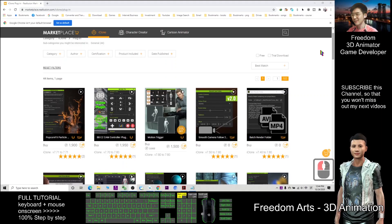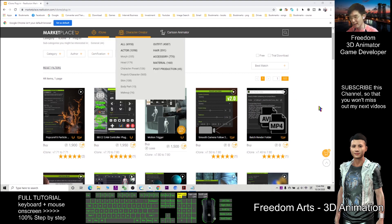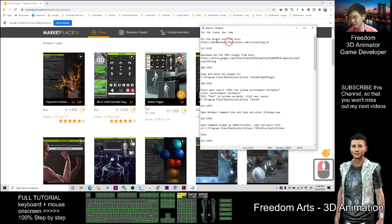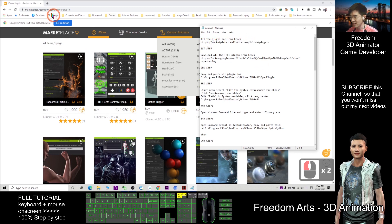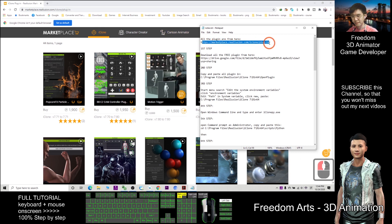Hi, my name is Freedom. Today I'm going to show you how to install all the marketplace icon plugins. I already gave you this link — all the plugins are from marketplace.reallusion.com/icon/plugin.